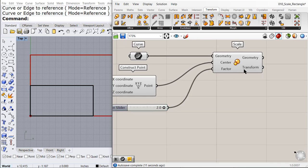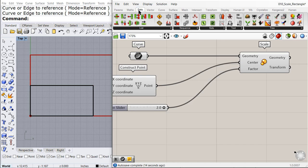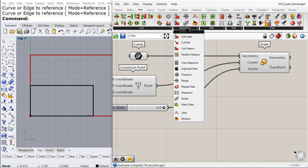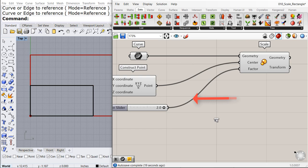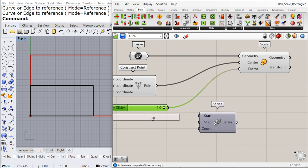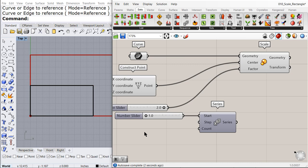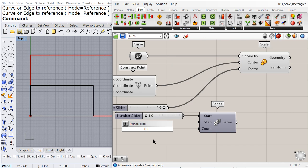So we need to create under set a list of values. And what a better component than the series to create that list. So we are going to start at 1.0. The step is going to be 0.1 to 1.0.